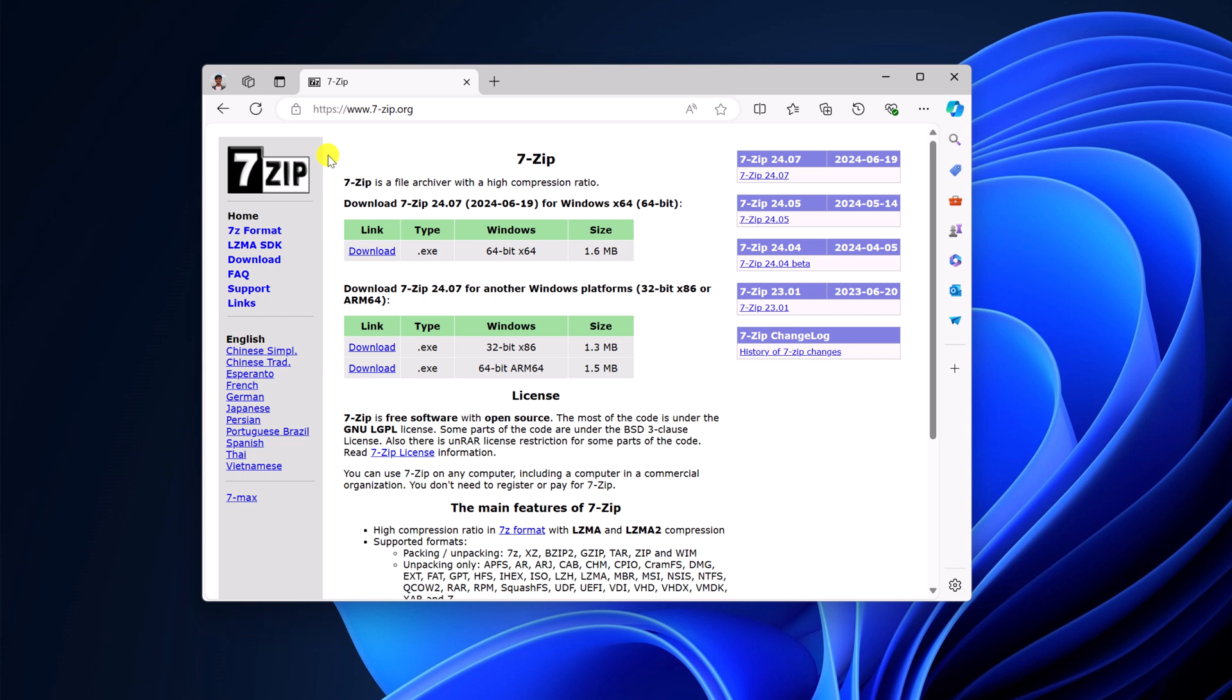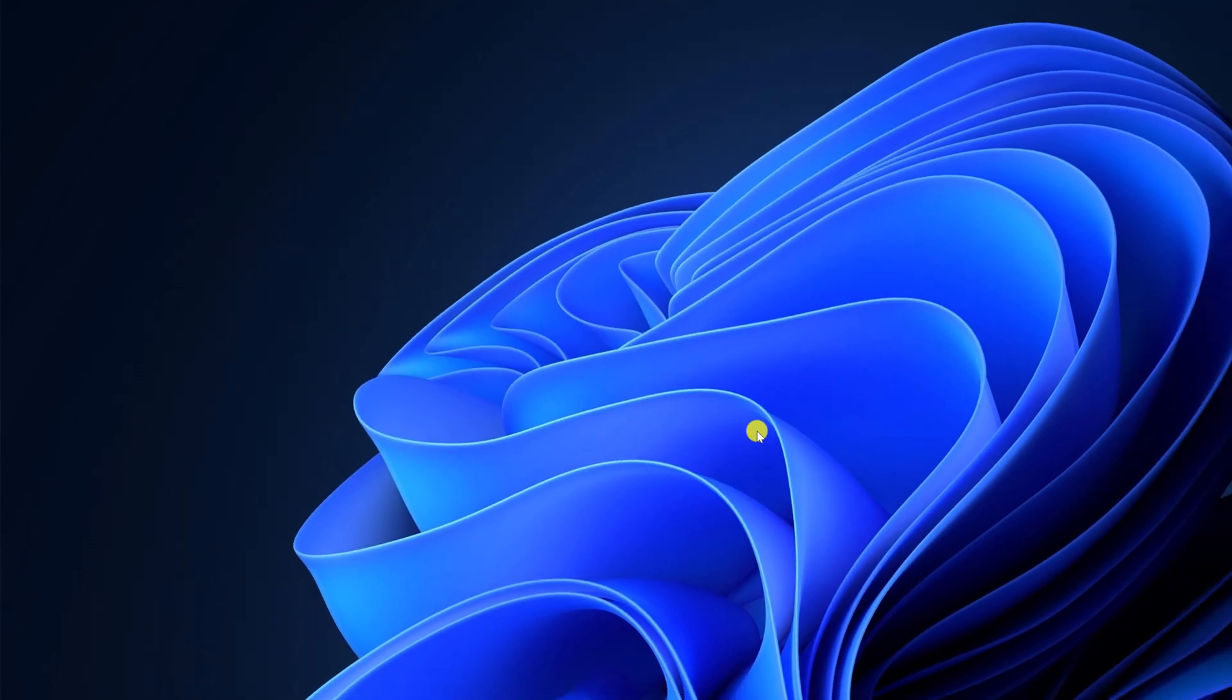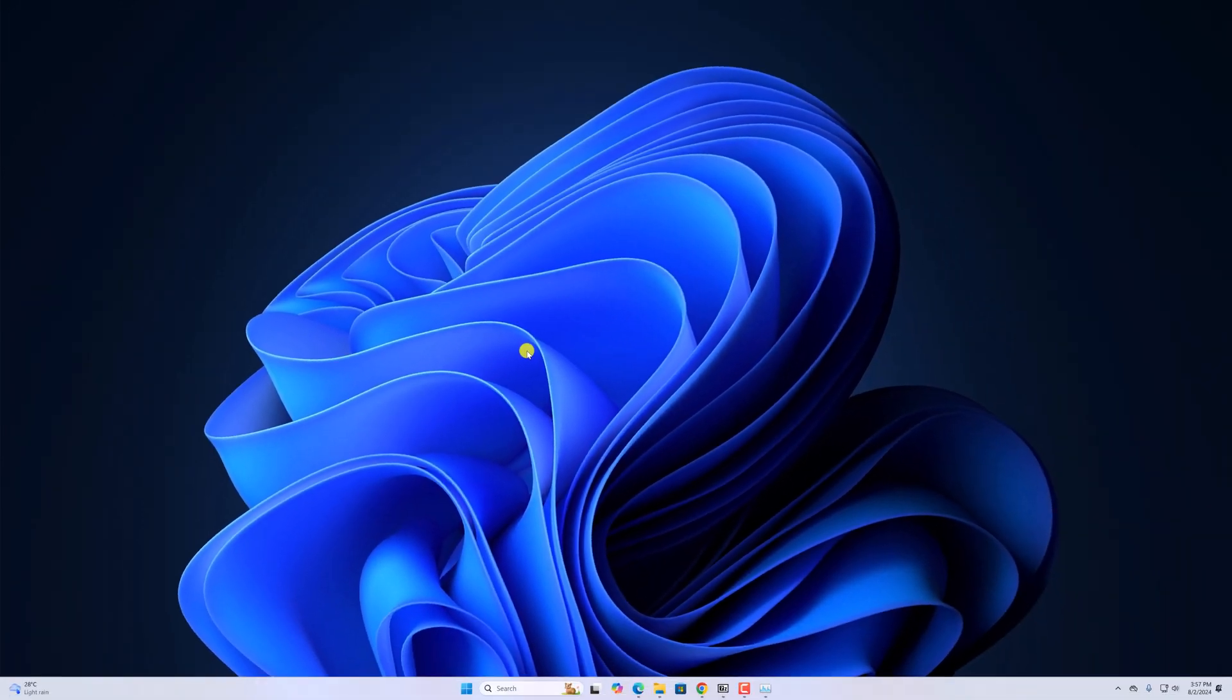So, I already have a video on how you can install 7-Zip application on Windows 11. So, I will provide the video link in the I button or you will get the video link in the description box. So, that's it. This is the method you can follow to fix 7-Zip not working in Windows 11. I hope this video was helpful to you. If you found this video helpful, don't forget to hit that like button and subscribe to the channel for more videos like this. Bye for now. See the next video.